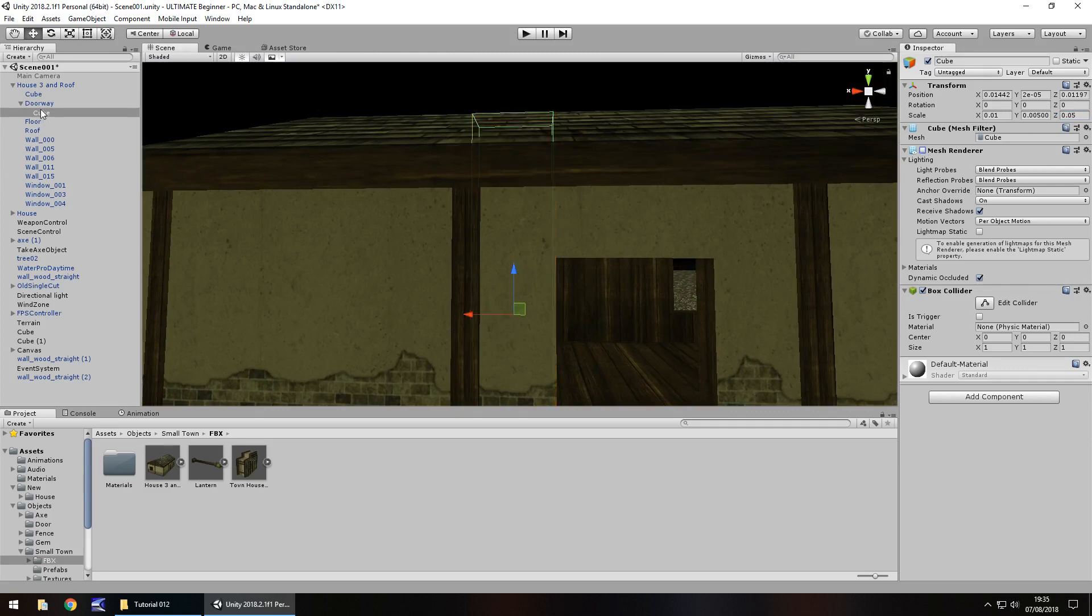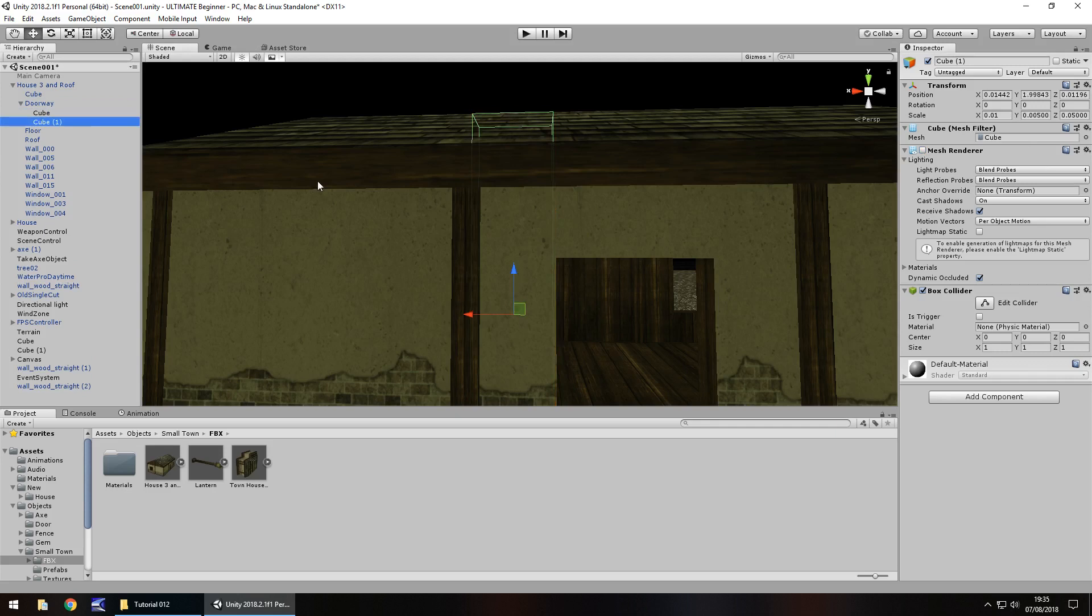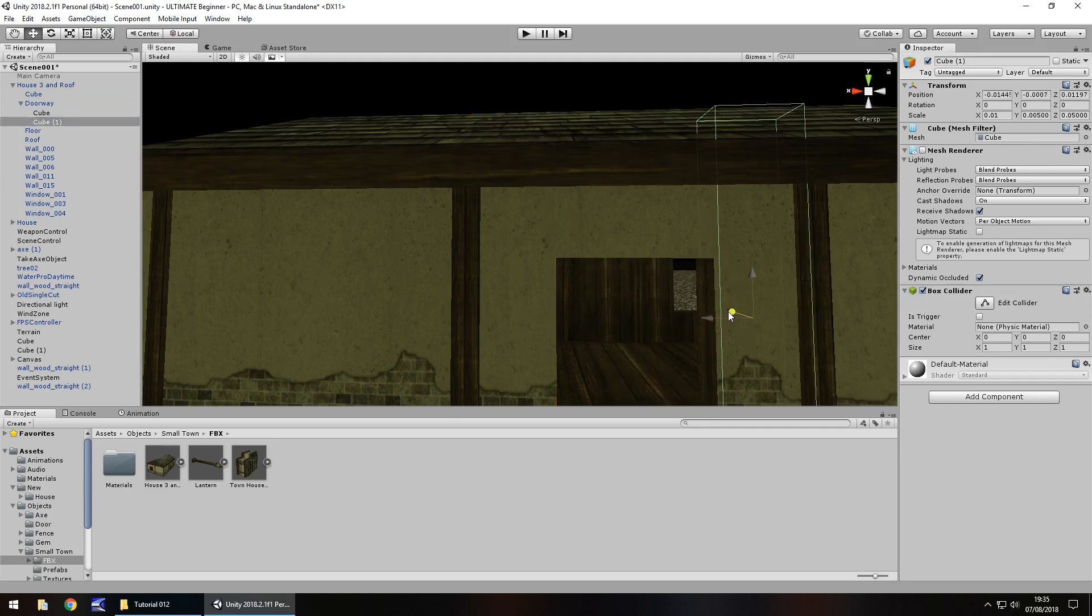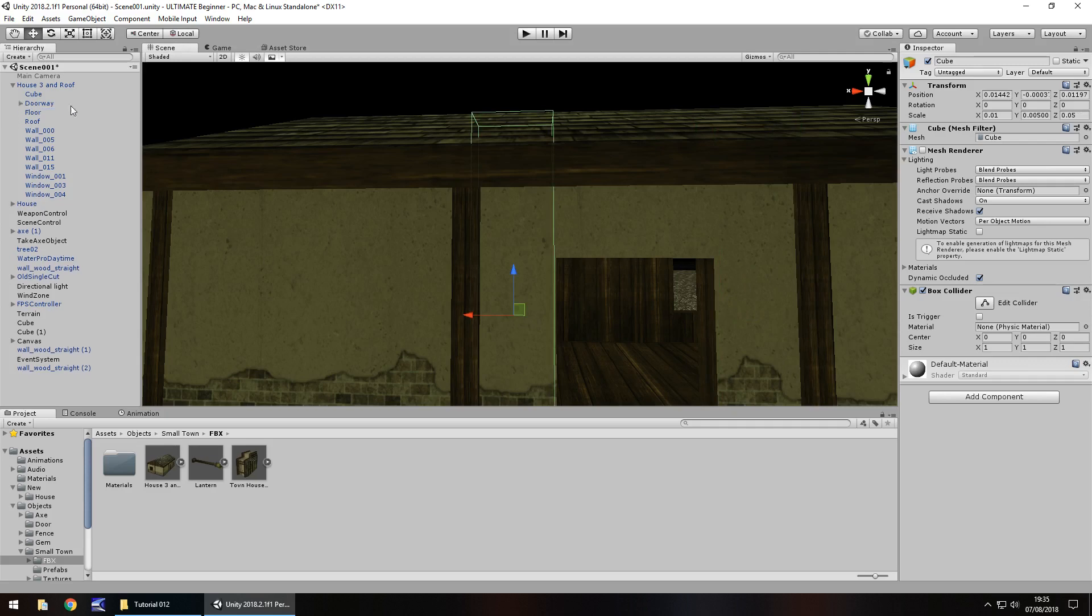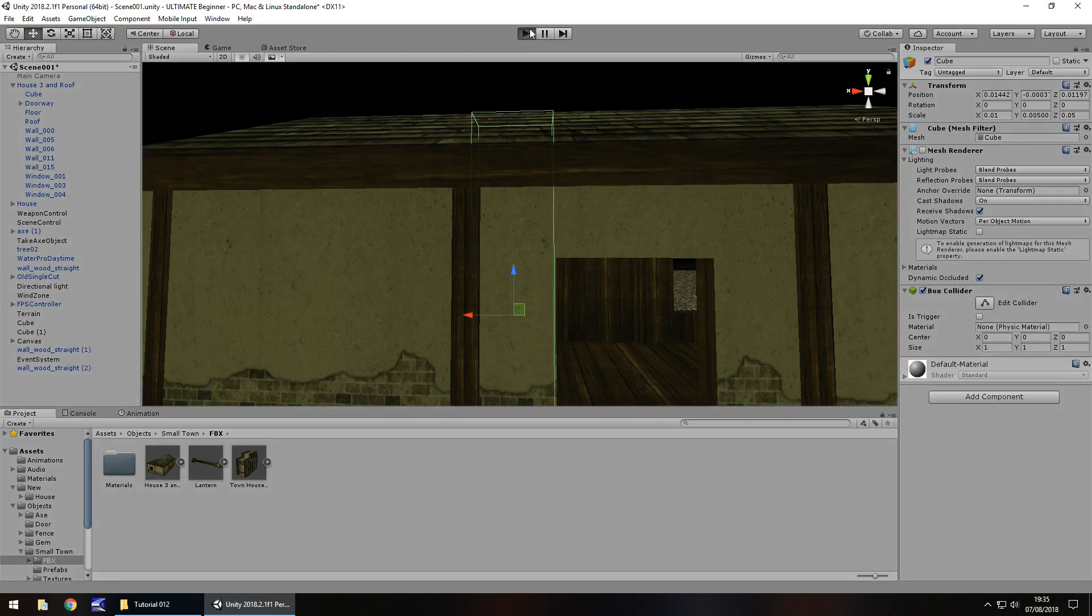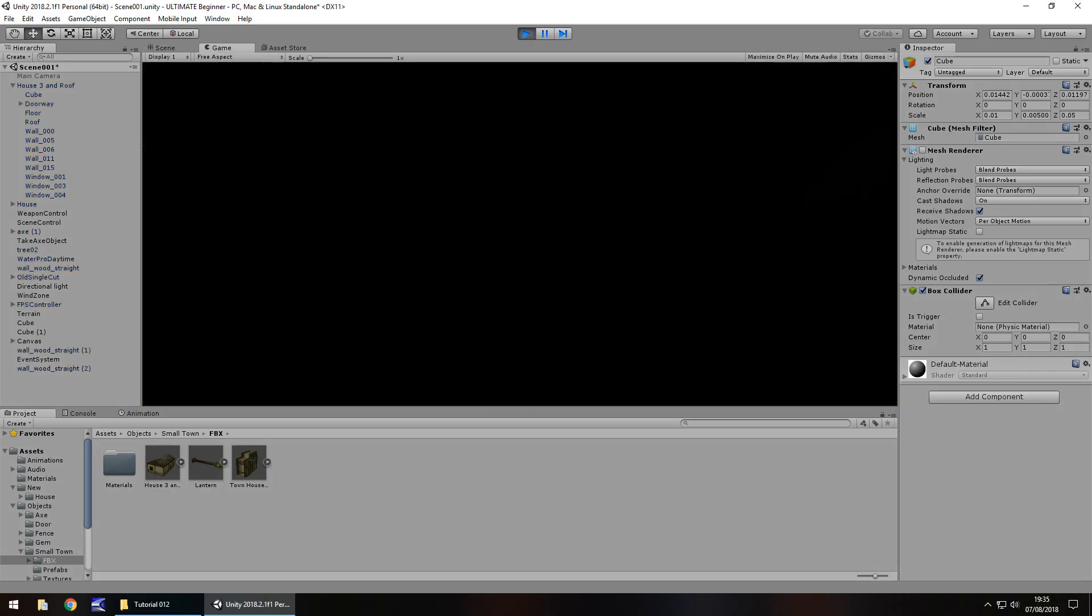We're going to intersect that with the floor just a little. Then turn off mesh renderer, control press D, bring it over to the other side of the door. I'm not going to rename them because they're always going to be stuck inside doorway.